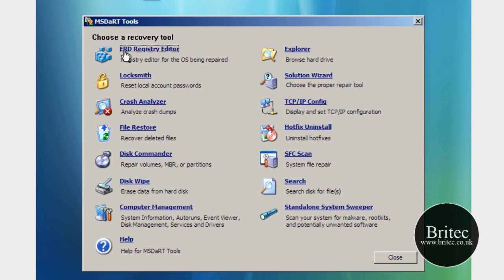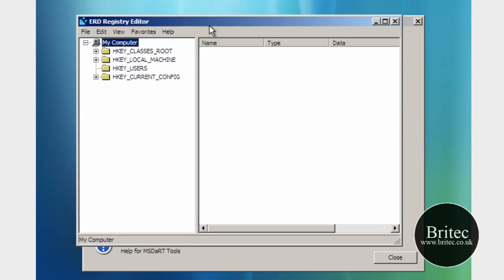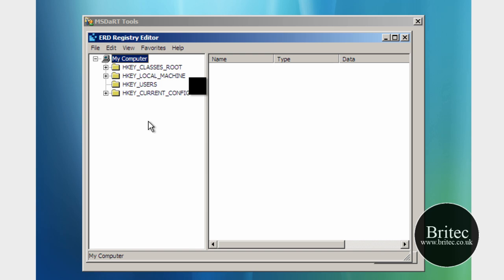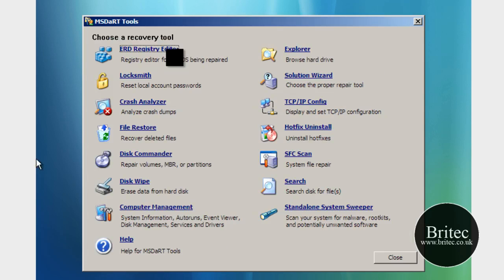Now we've also got here ERD Registry Editor, if I click on that this opens up the registry and allows you to edit the registry, delete keys if you want to delete keys in there or change any sort of registry problems that you may have.